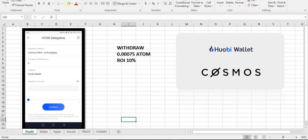Let's see, let's start with Huobi Wallet. Huobi Wallet, they are offering 10% return of investment and the withdrawal fee is 0.00075 ATOM. So that's a very good offer, I think.